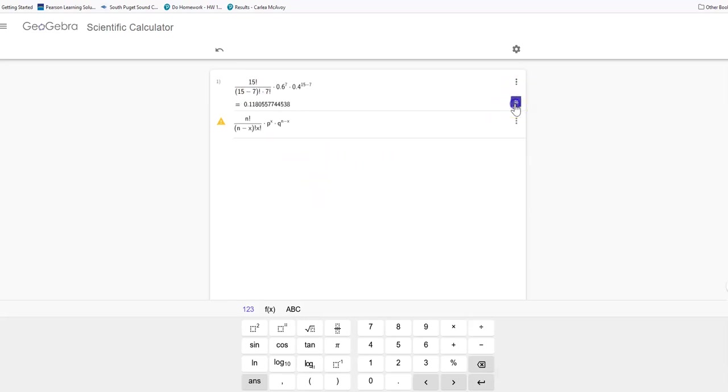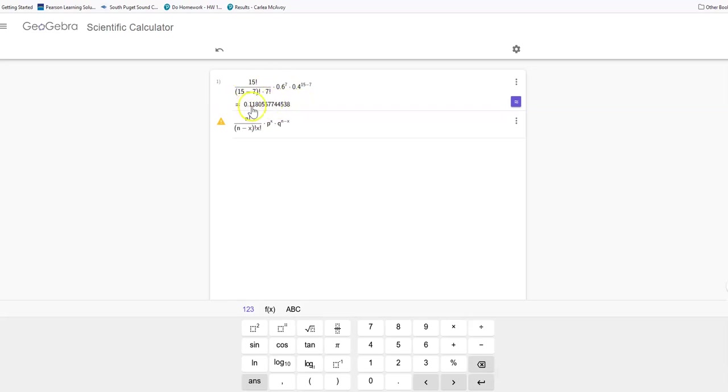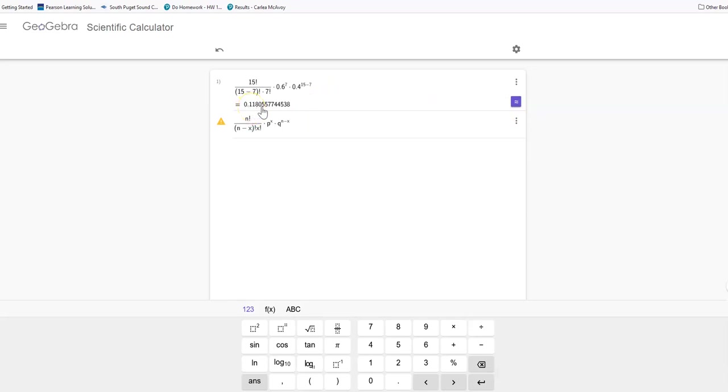And then I'm going to hit equal. This is what I'm going to get for my answer, and it's quite a long number. I'm going to have to look at the directions to decide where to round. If I was going to round that to 4 places, I would have 0.1181, and I would round because that 5 would make that 0 round up to a 1. Alright, thanks and have a great day.